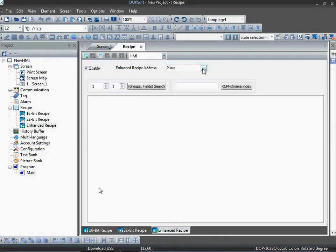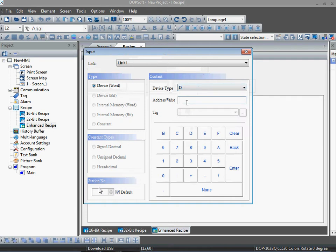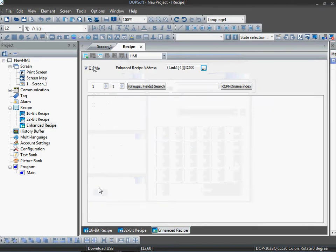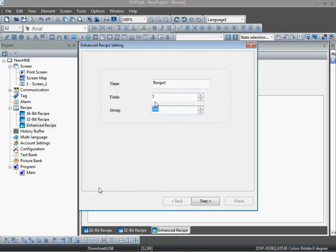Click on enable enhance recipe. Give here one register address — I am giving D200. You can give any address for the register. Click on new recipes, give the name for the recipe: Recipe One. For fields, I want five fields, so enter five. And I want 100 programs, so I enter 100.